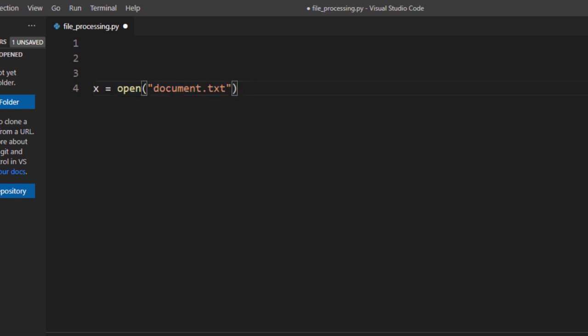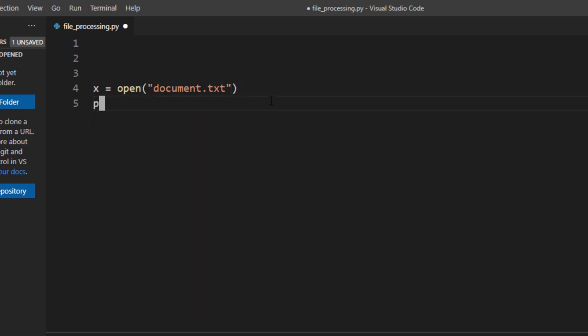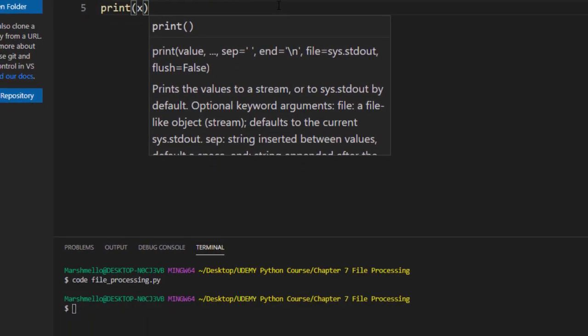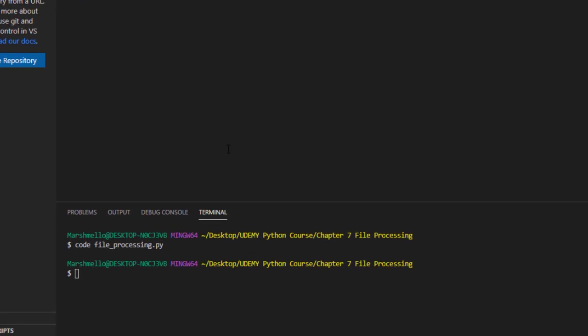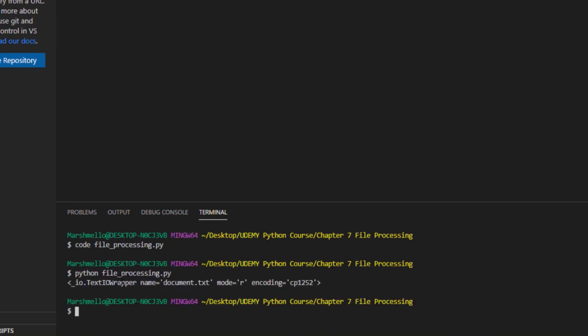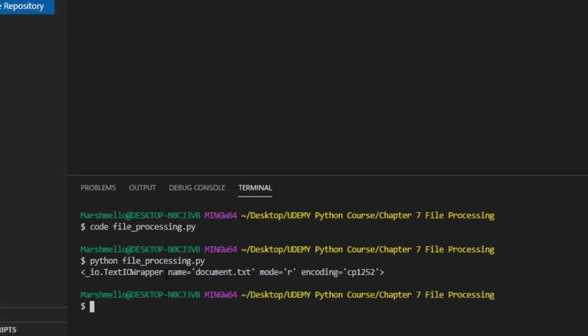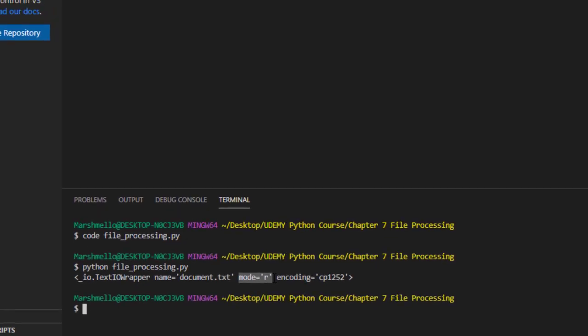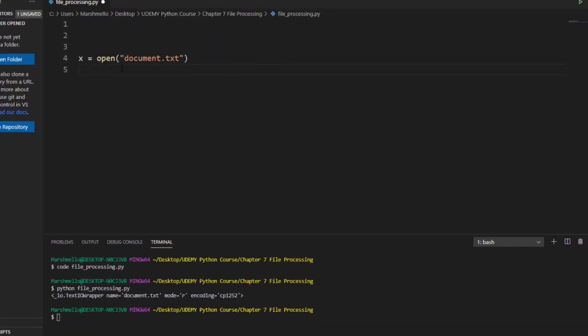and then saving that file inside this variable. So in order to verify that my file has been assigned to that variable or not, I will print out that variable. I will save this file and I will execute this file using Python. Now you can see that instead of printing out the entire file, it just showed me that the file named as document.txt has been opened up in reading mode. So what I want to do is